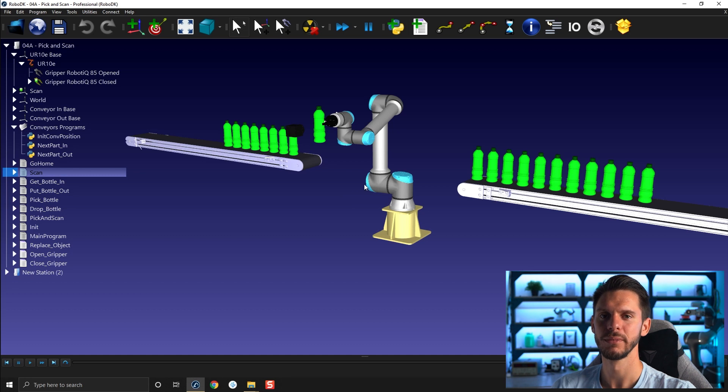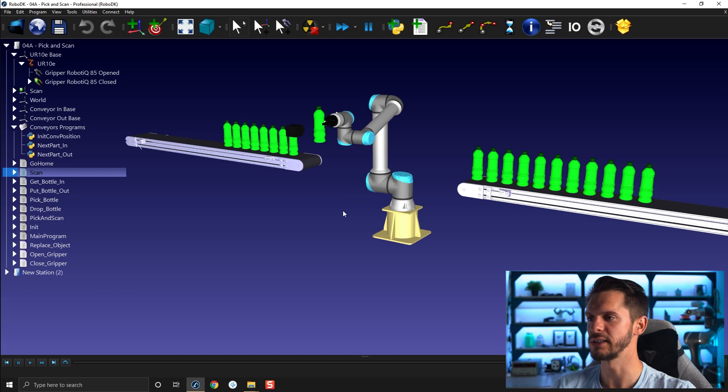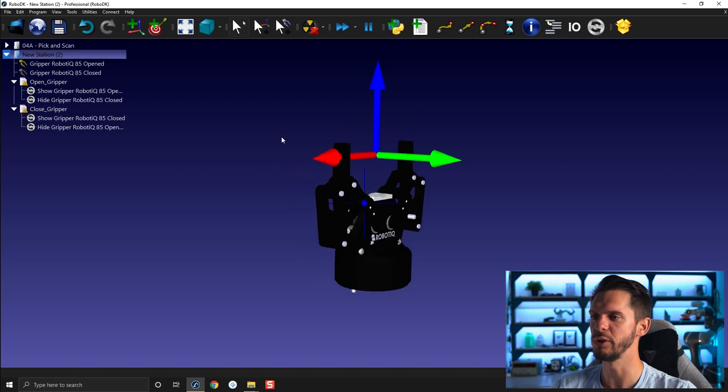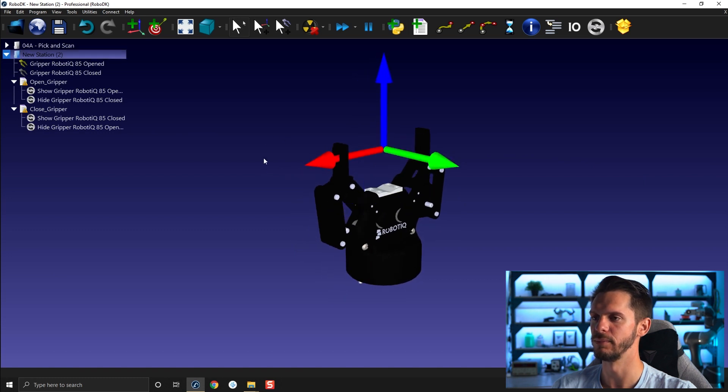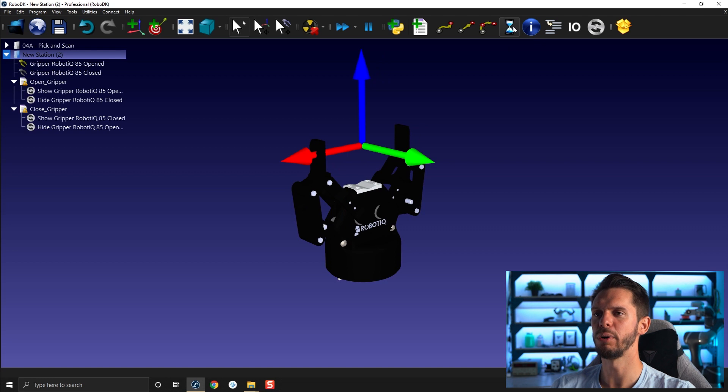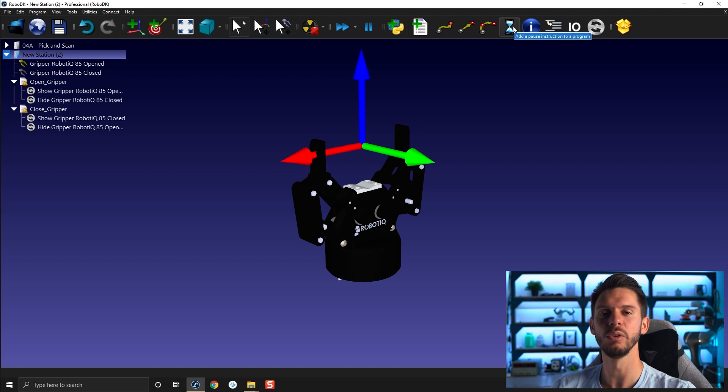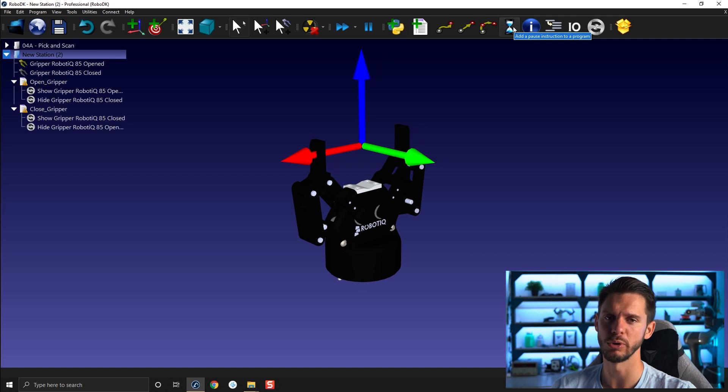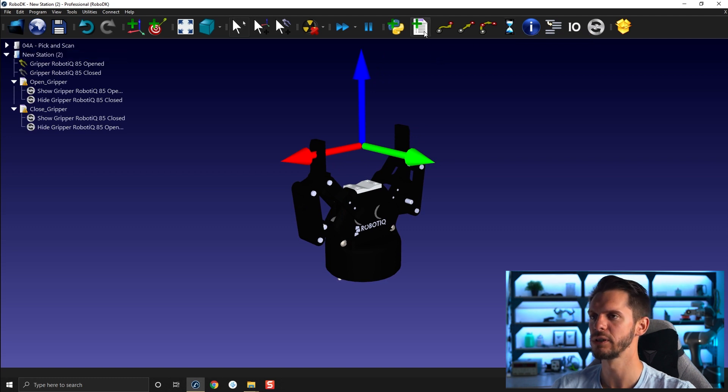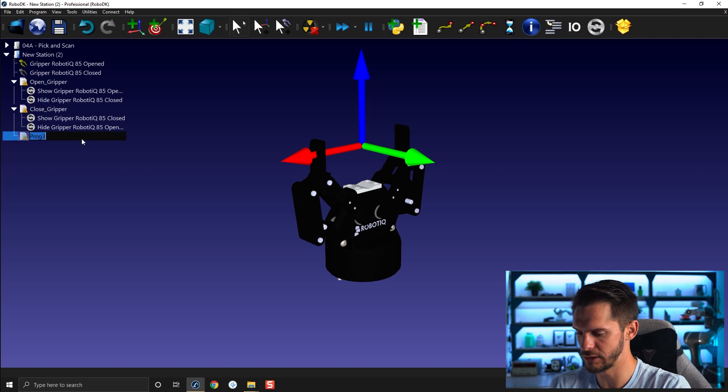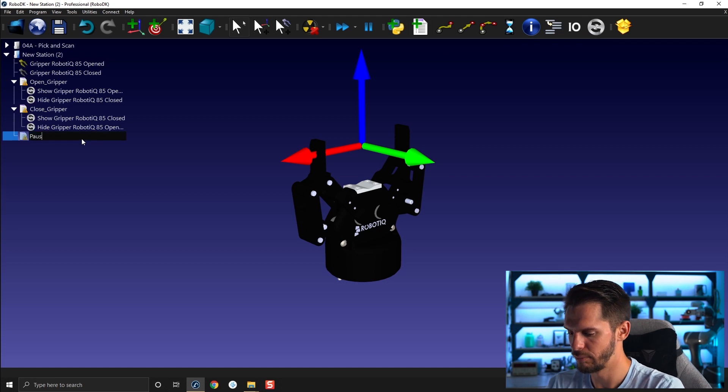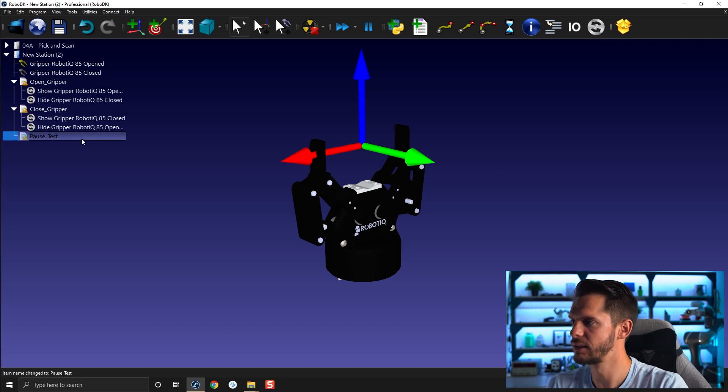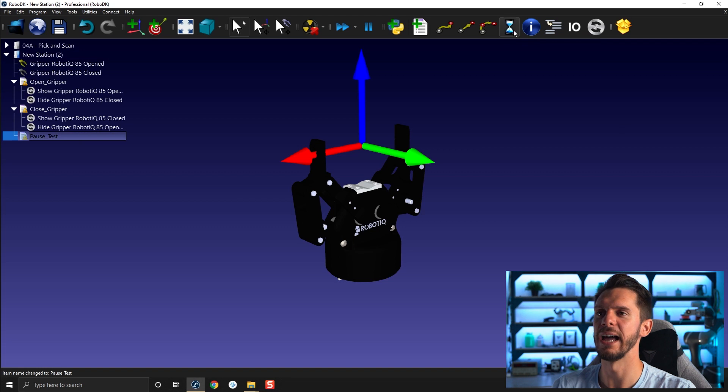Before we work on this station here, I will reopen the gripper station we used before. You can see here the pause option is available in your toolbar. So here it says add a pause instruction to a program. It's pretty obvious - if I add a new program and call it pause test and add a pause instruction...